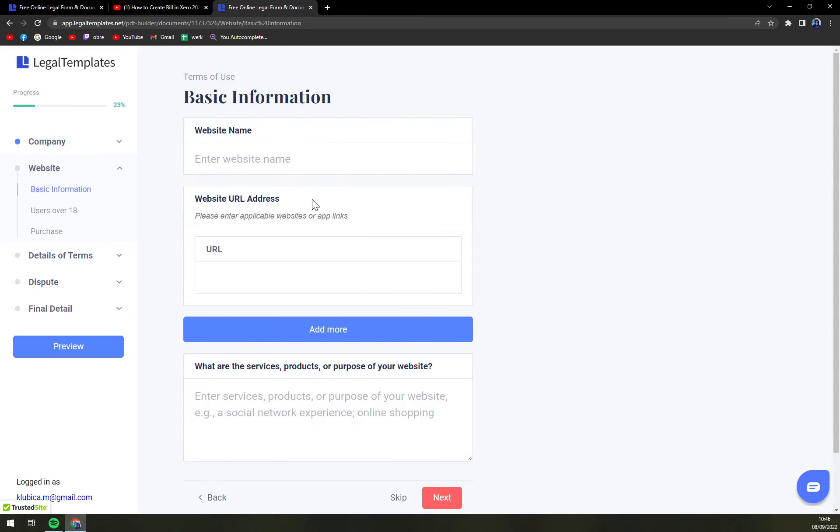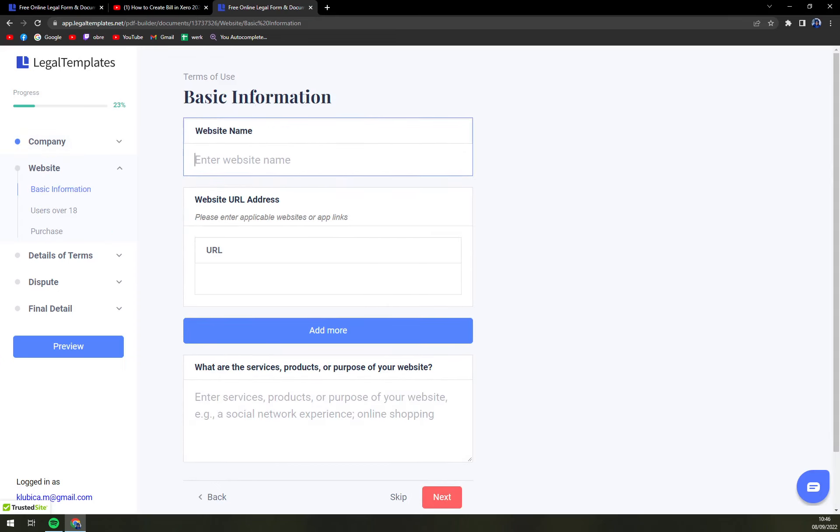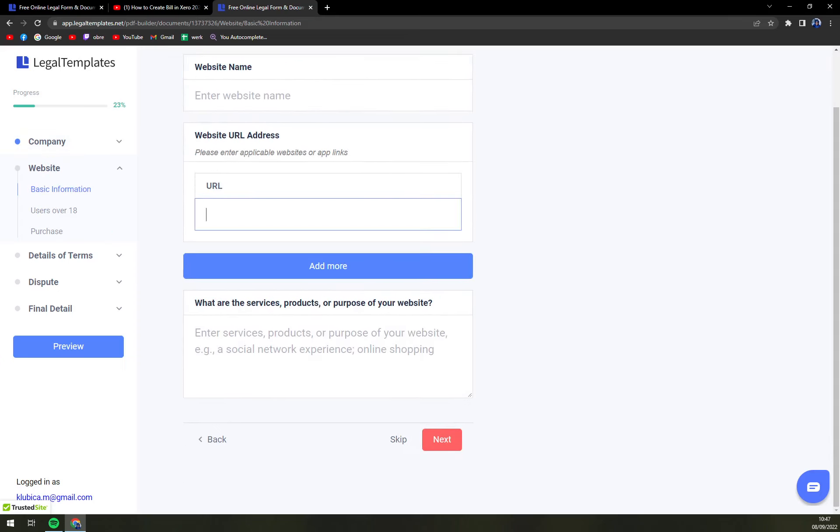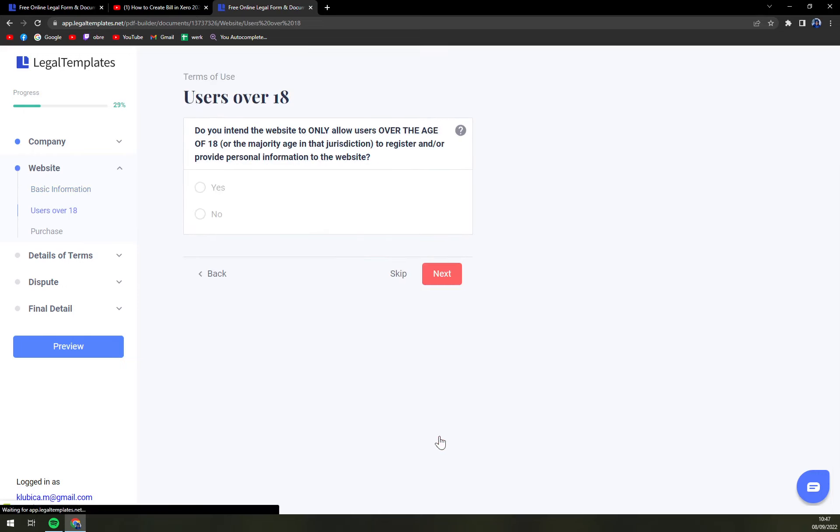Basic information with website name and URL. Also if you have more of them you can add more.